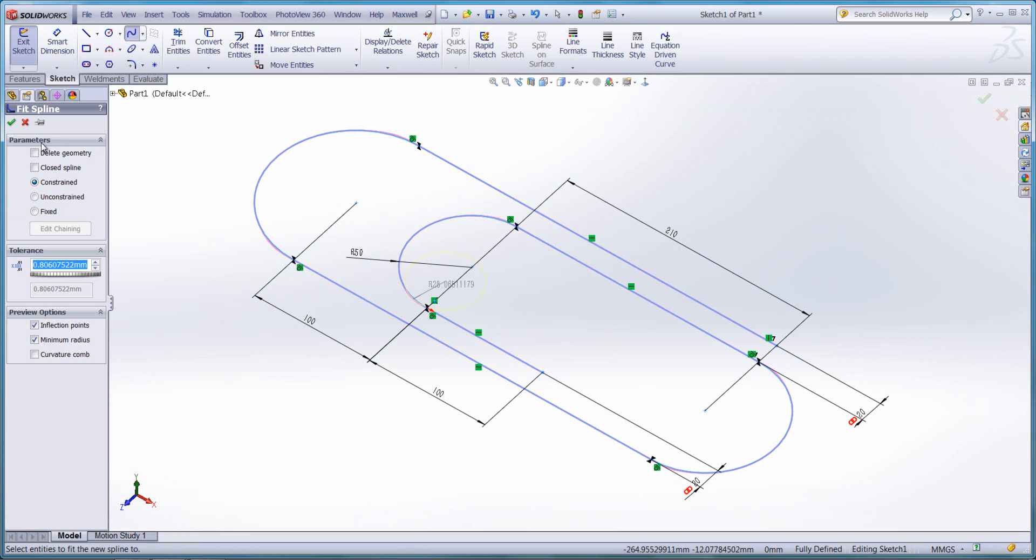A few options to point out here. We can delete the original geometry so the sketch entities themselves are removed. We can also choose to close the spline off, but we don't want to because a paper clip has an open end.